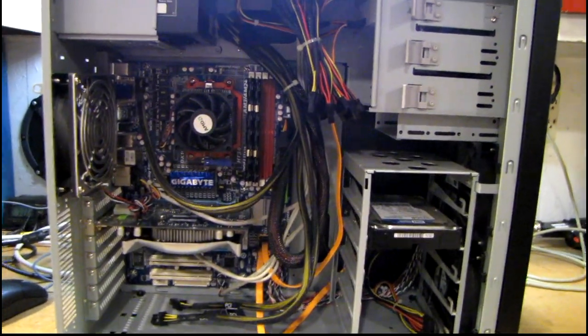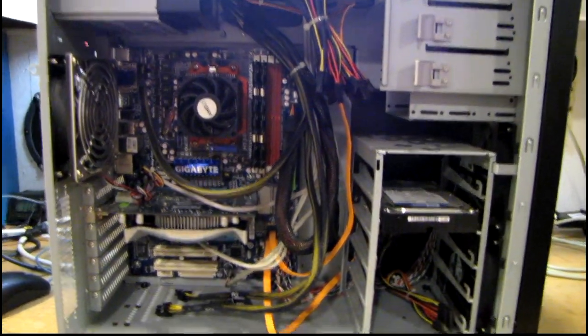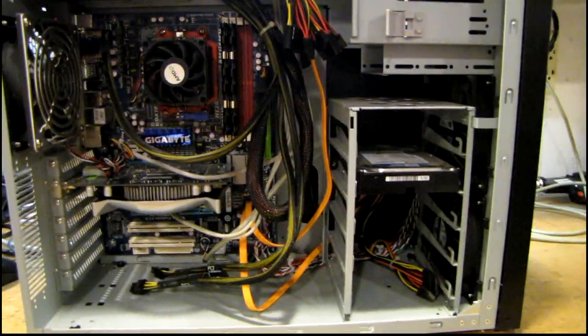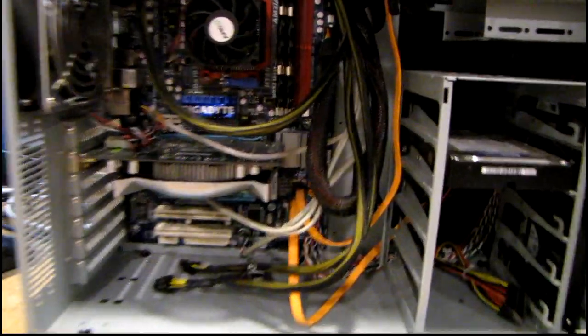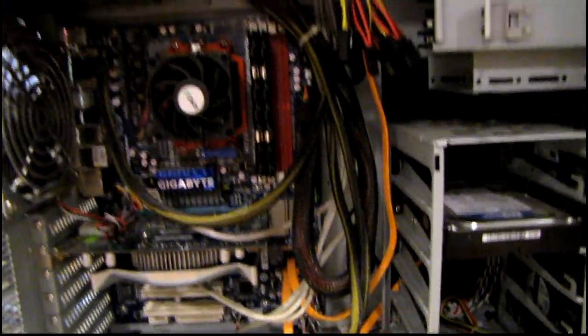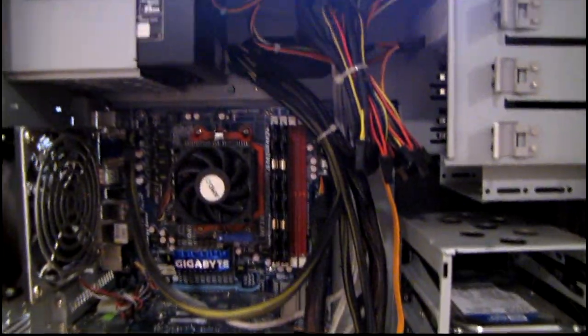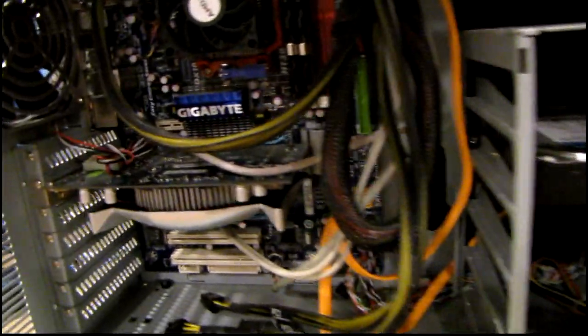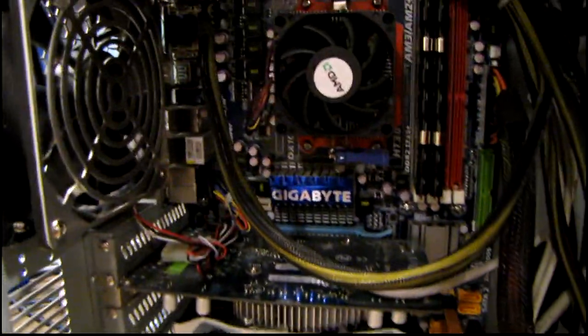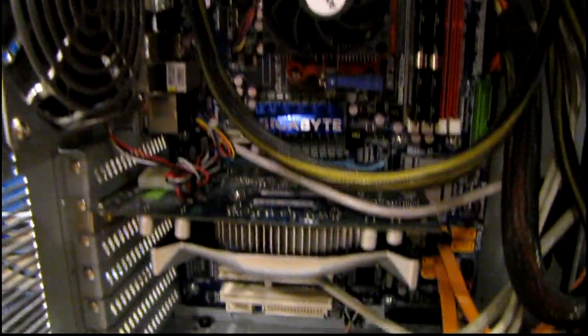This system here is actually my mom's computer. I built this using most of the same parts that I used in my own system - the same case, very similar motherboard, and some other things.